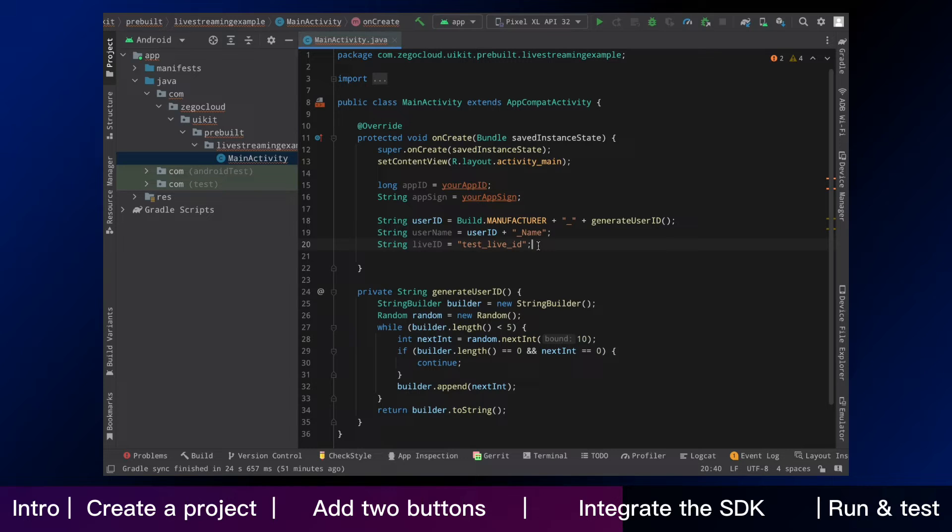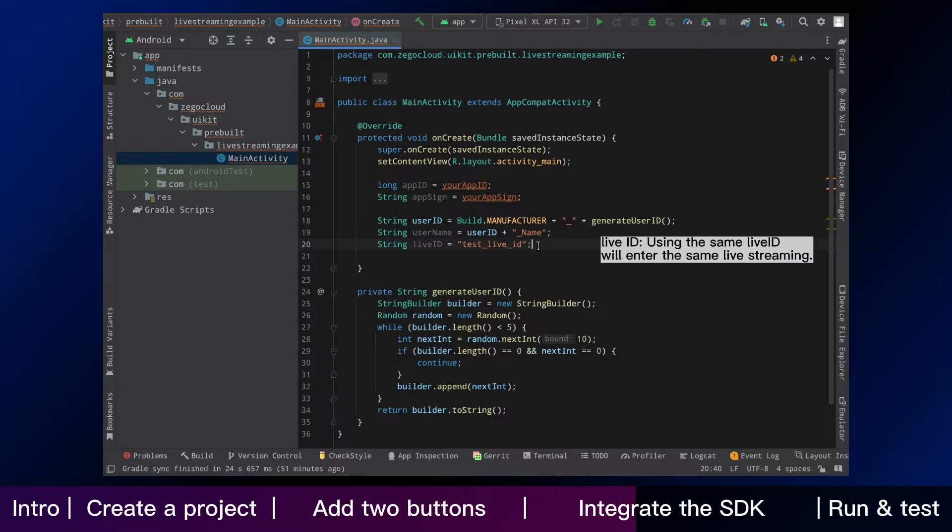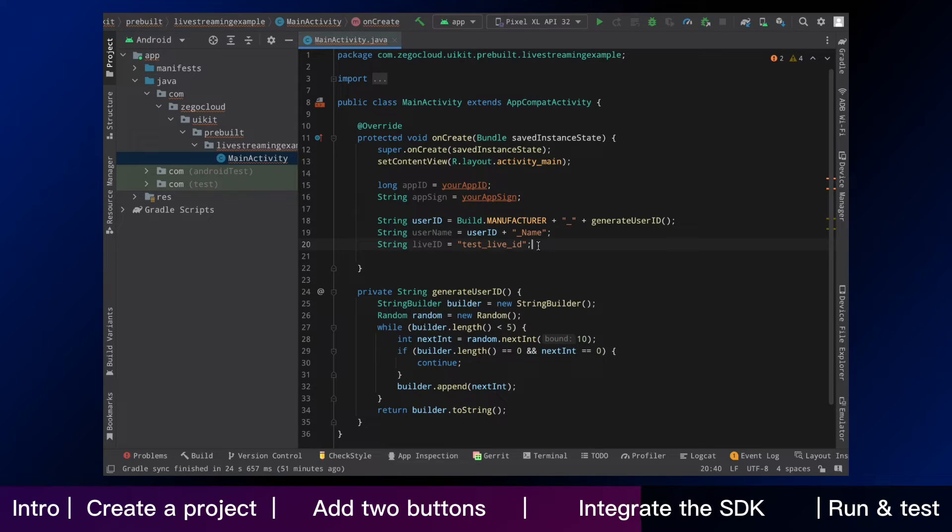Next is adding the following code with multiple strings. Host and audience can use the same live ID to enter the same live streaming. You can customize the rules of live ID as you like, according to your business logic.